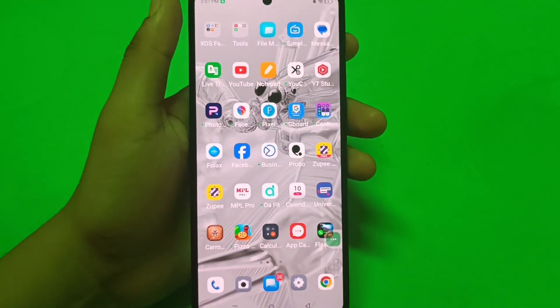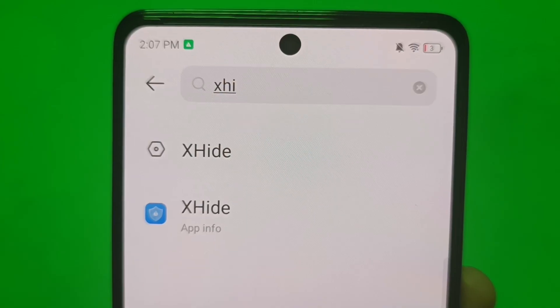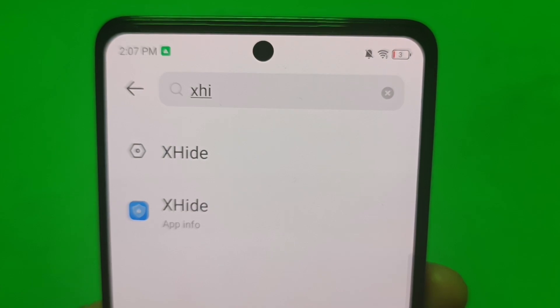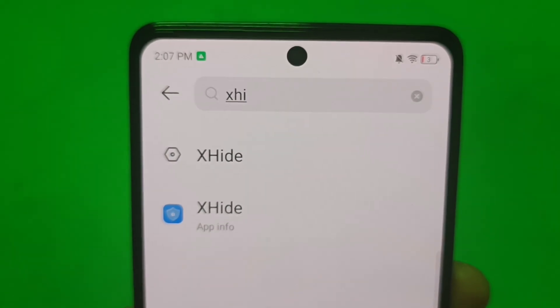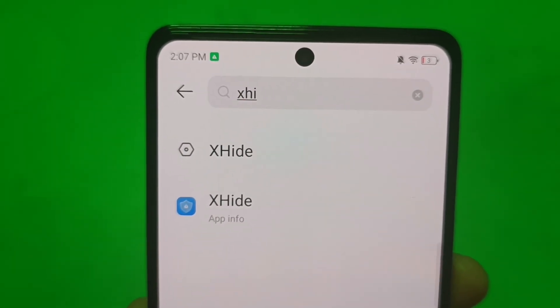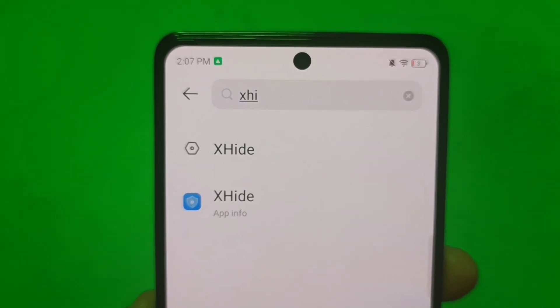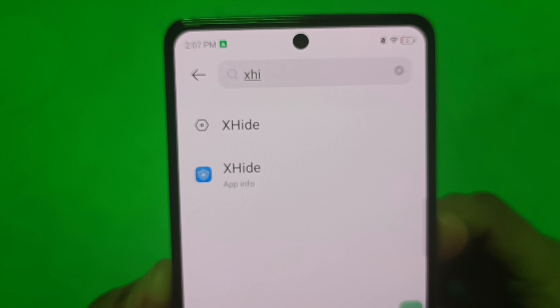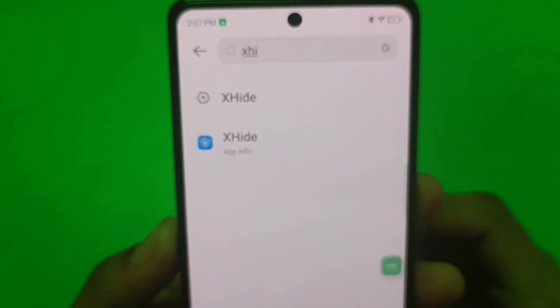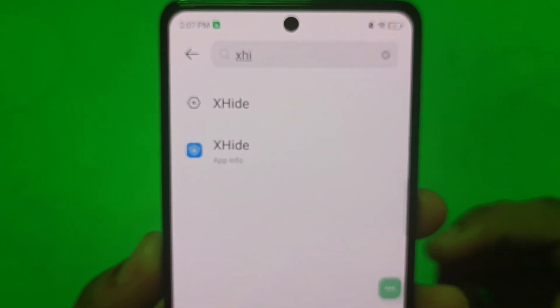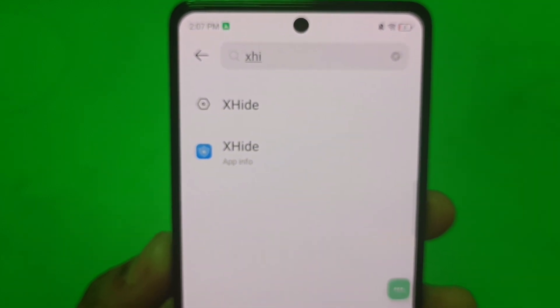Hello friends, welcome to our YouTube channel. In this video I'm going to tell you about how you can hide your apps in your Tecno smartphone. Before watching this video, if you have not subscribed to our YouTube channel then subscribe to it and like our video.